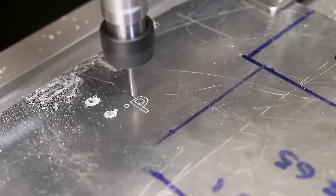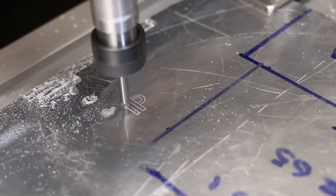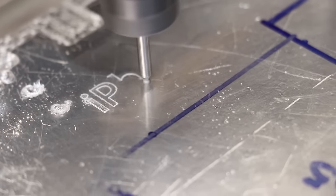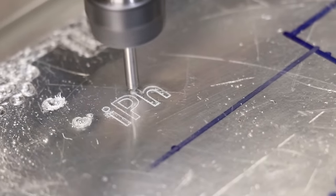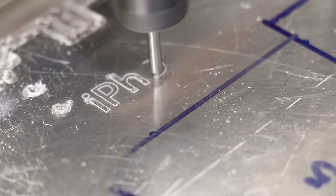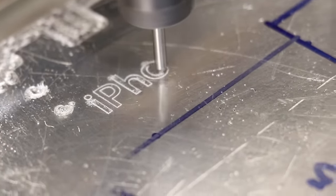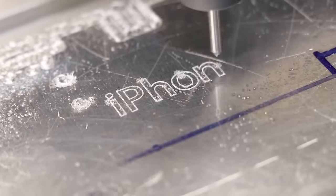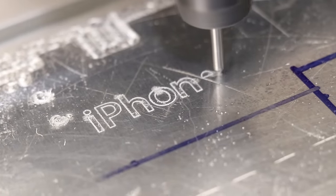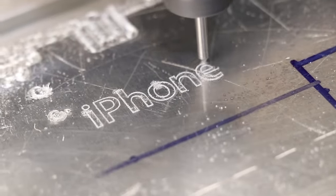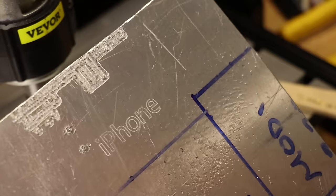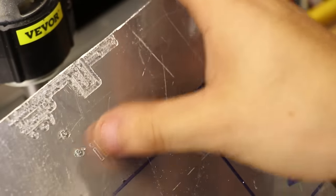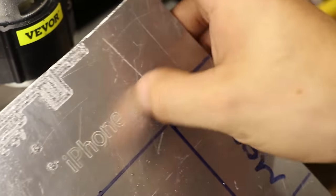And already, the difference is apparent. It's really night and day. There's less of a burr and it looks a lot nicer. It really is a big step up in terms of engraving.